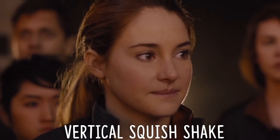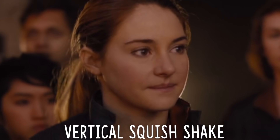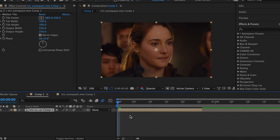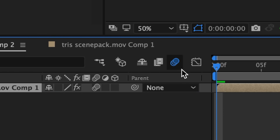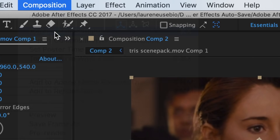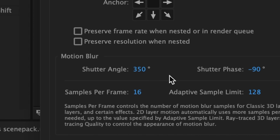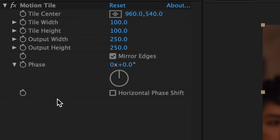The first combination consists of a vertical shake and a squish warp. I personally like to do my vertical shakes in terms of transform, so make sure you have your motion blur enabled and make sure it's also enabled on your clip. For some extra smoothness, go up to Composition > Composition Settings, click on Advanced and make your shutter angle around 350. Also make sure you have Motion Tile on your clip, make sure you've increased the output width and height, and most importantly enable Mirror Edges.